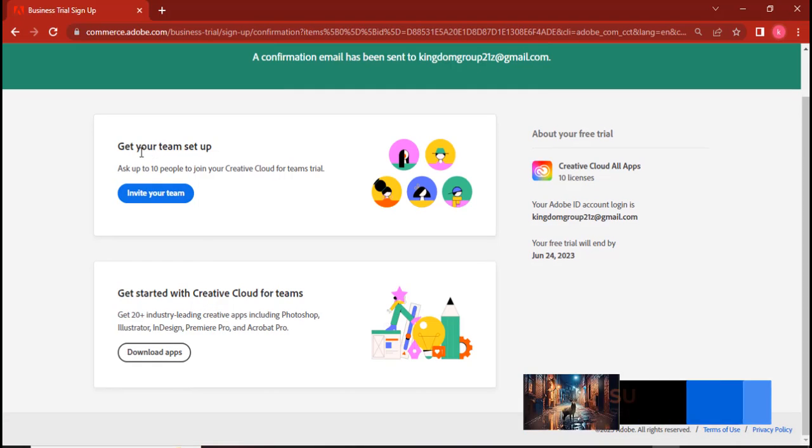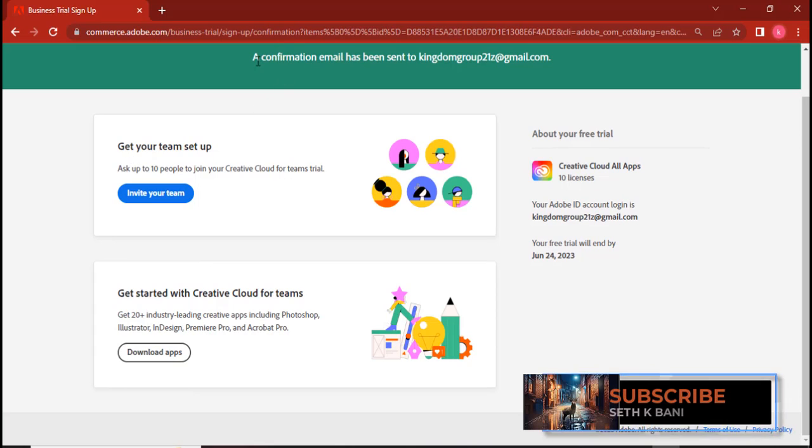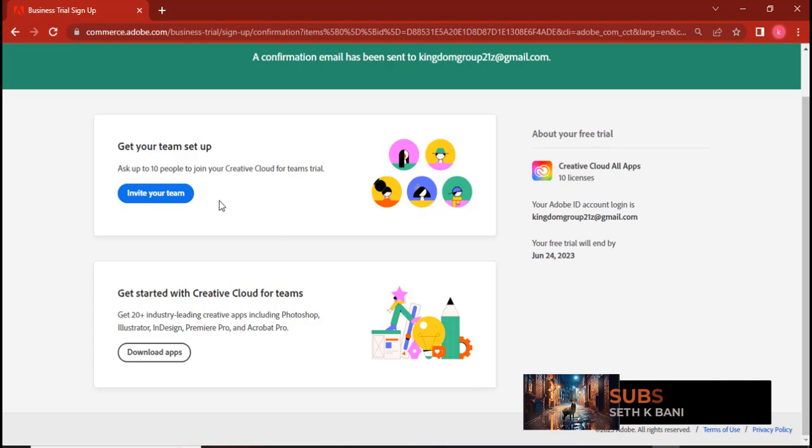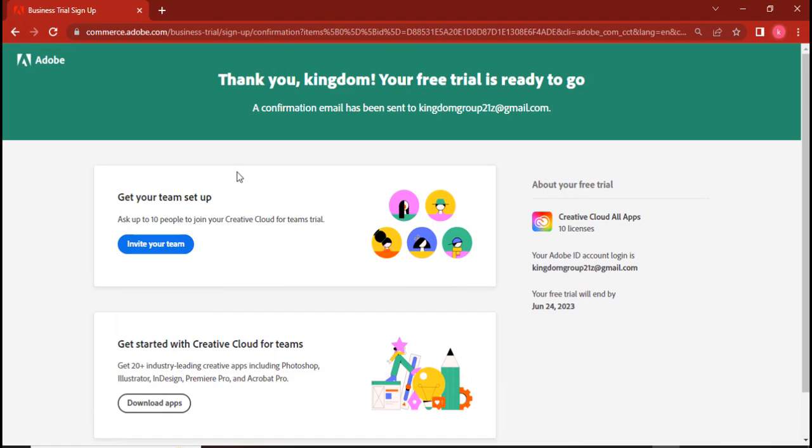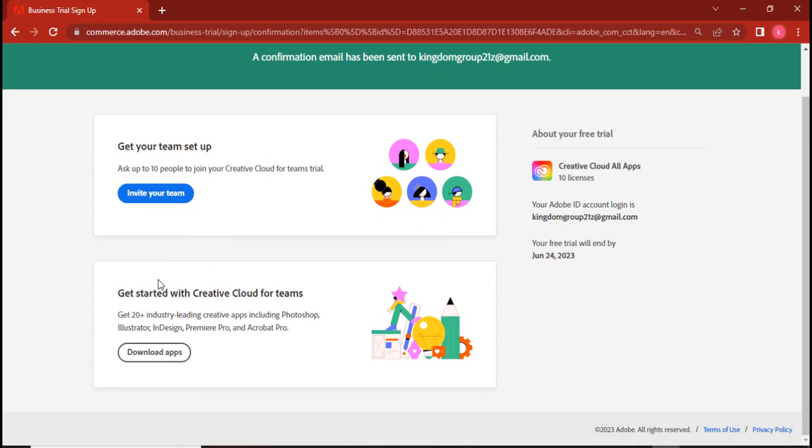Great. Now it says your confirmation email has been sent to your email. All right, so you sent it to my email account. I'll go and check it. Now you can see Creative Cloud ten licenses. Now invite a team. Thank you Kingdom Solution, your free trial is ready to go. That's it. Get with Creative Cloud terms, download apps.